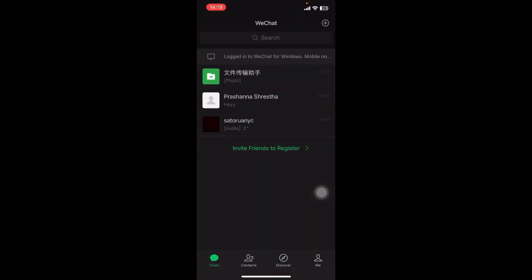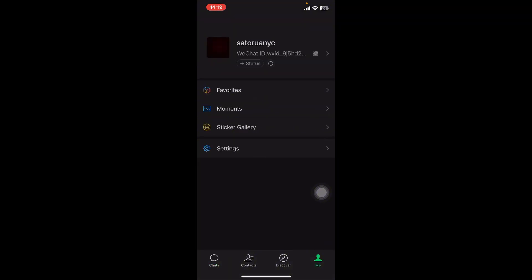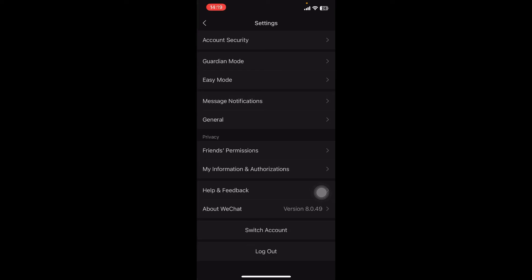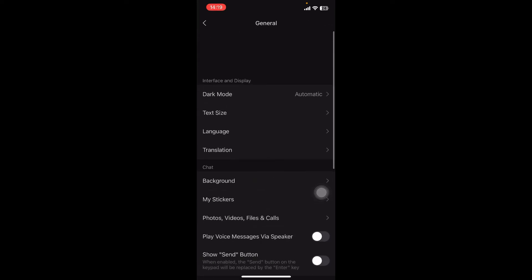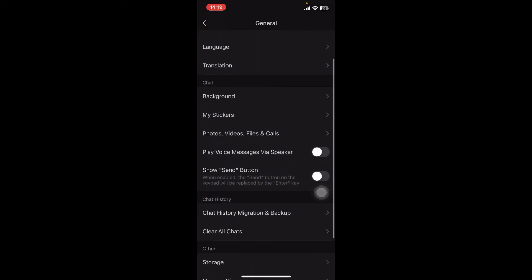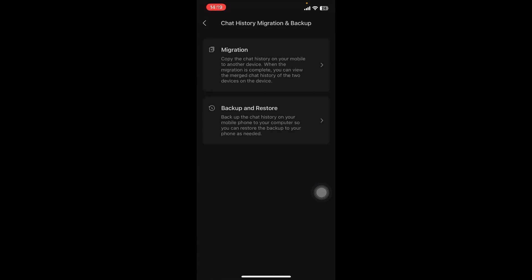Open the app. On the screen you can see there are four options: Chats, Contacts, Discover, Me. Tap on Me, then go to Settings and select General. You can see there's Chat History Migration and Backup — tap on it, then tap on Migration to copy the chat history on your mobile to another device.